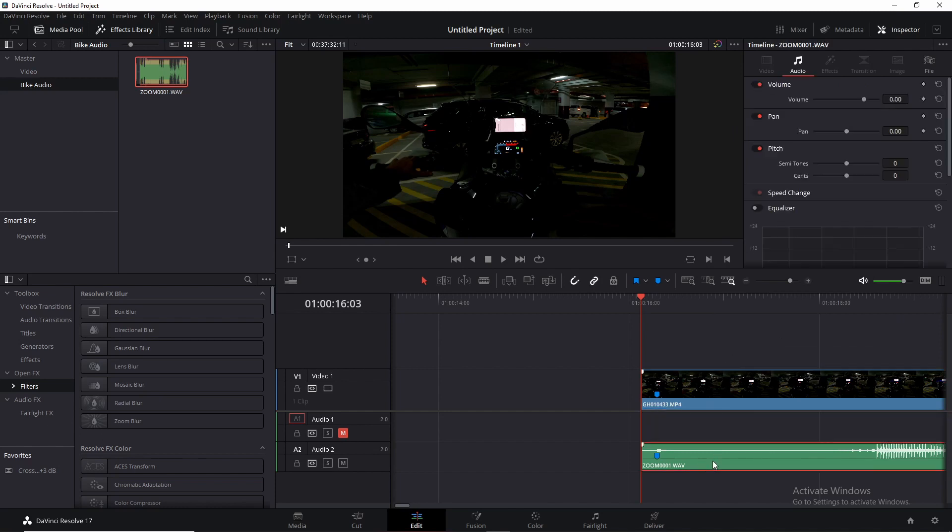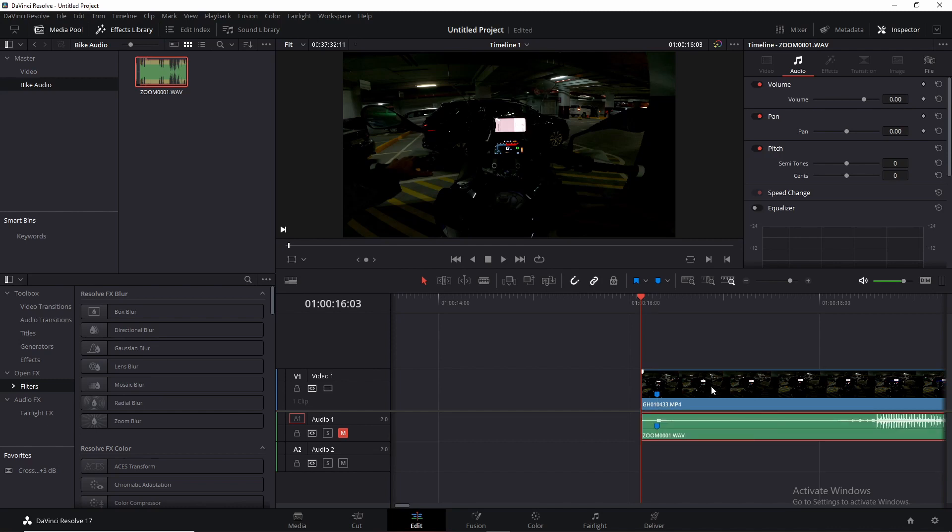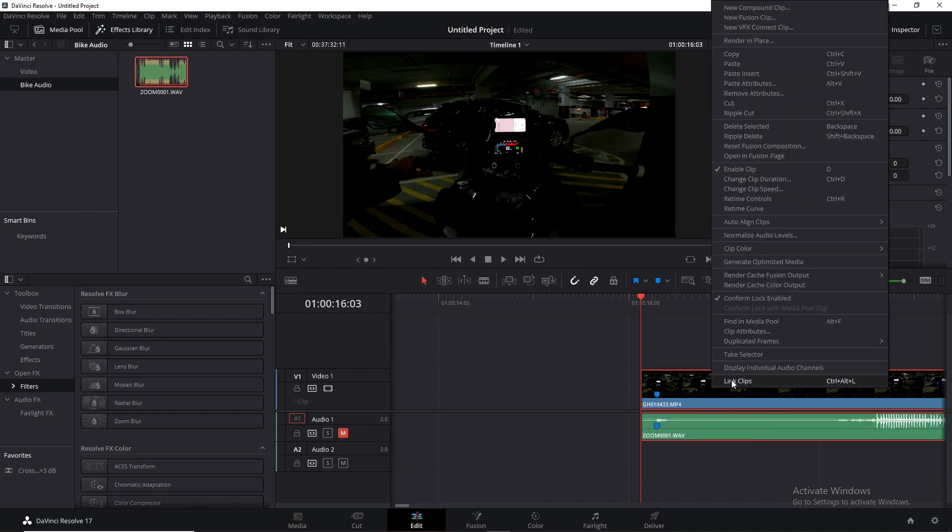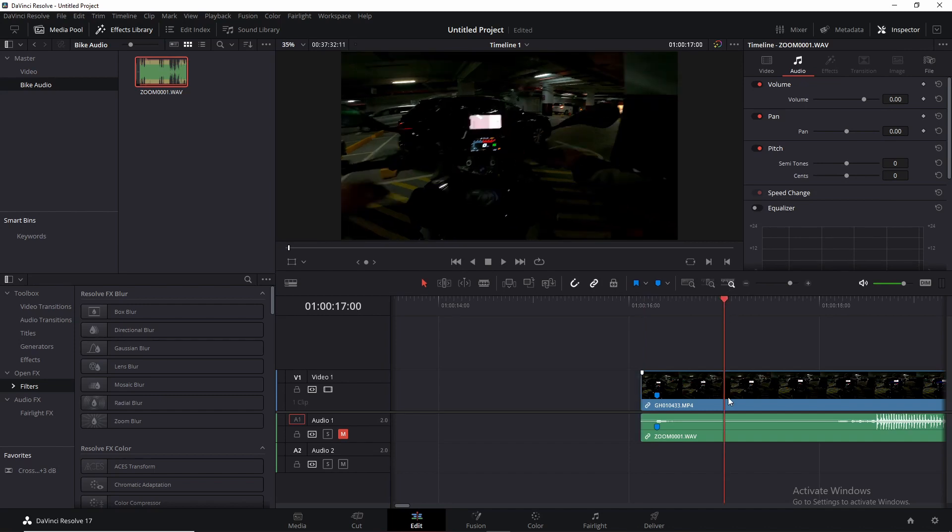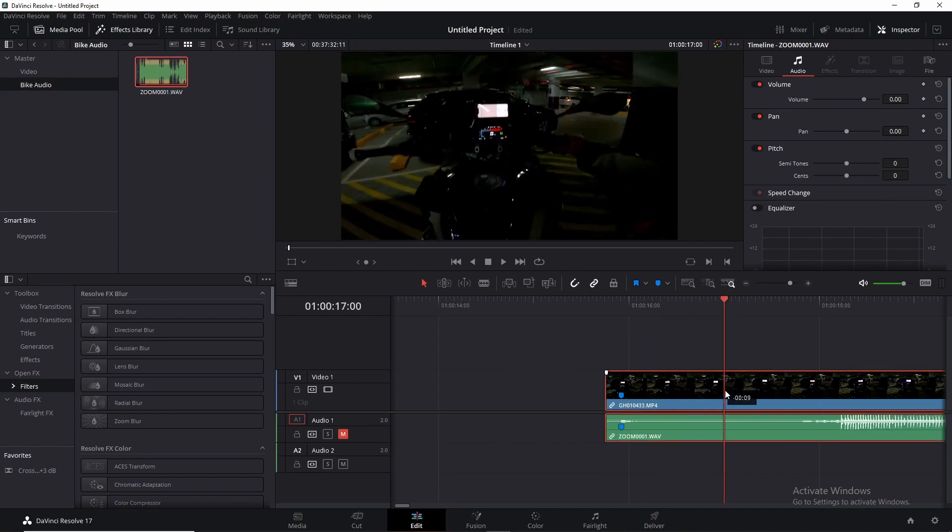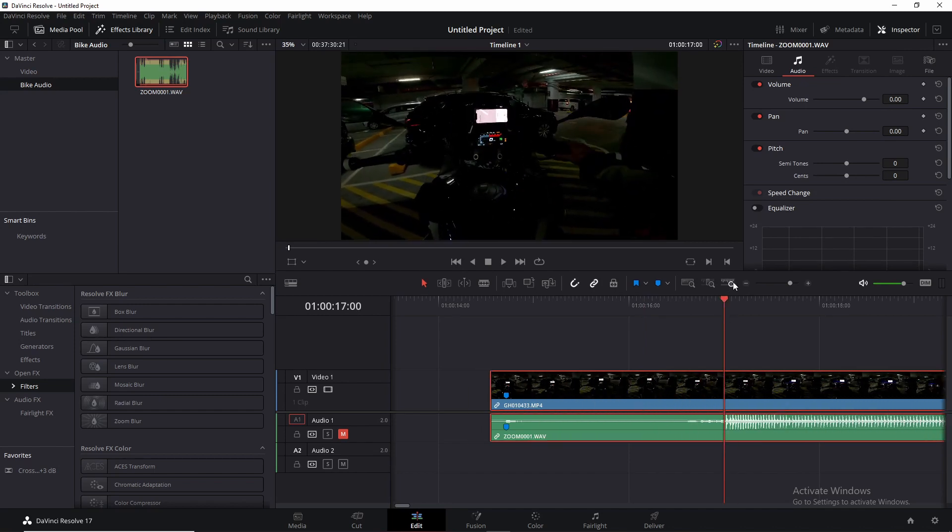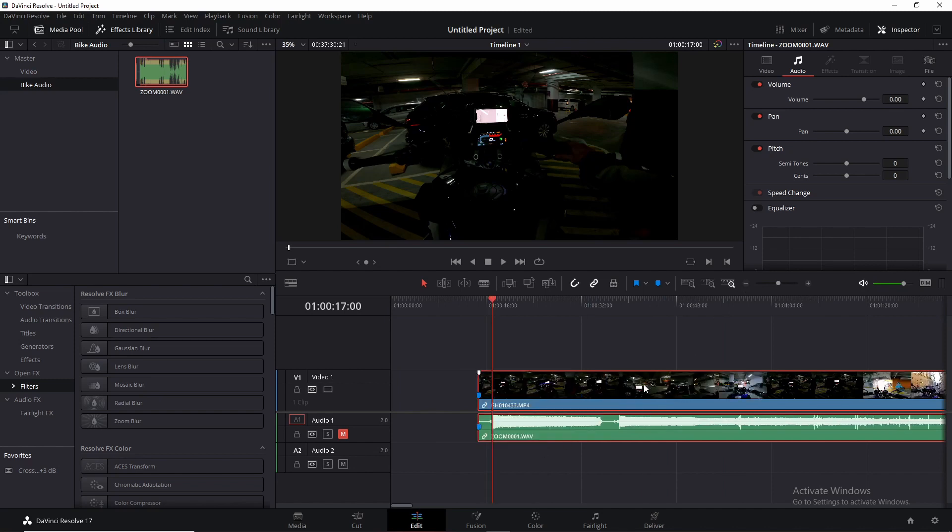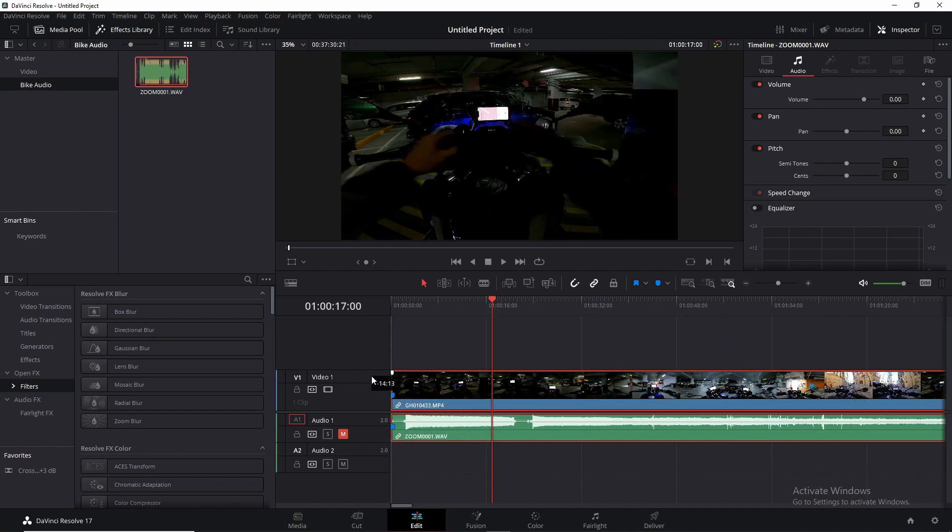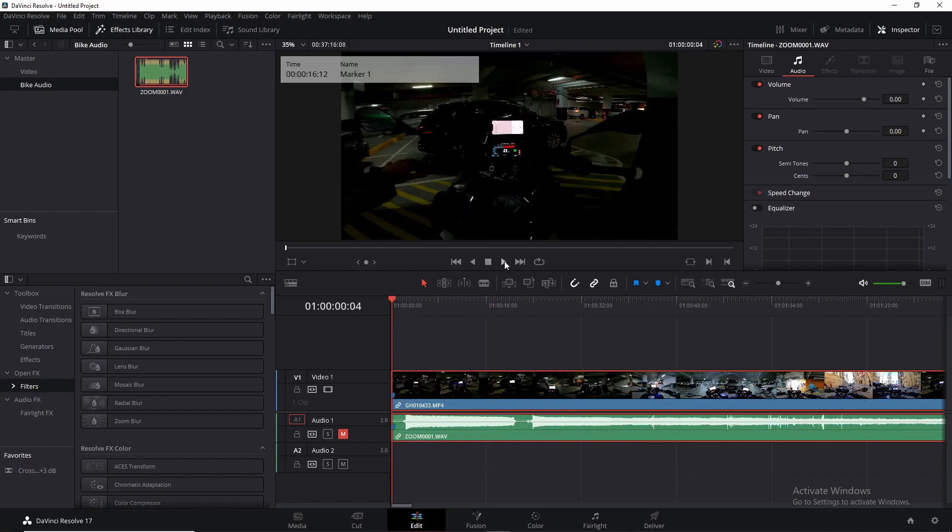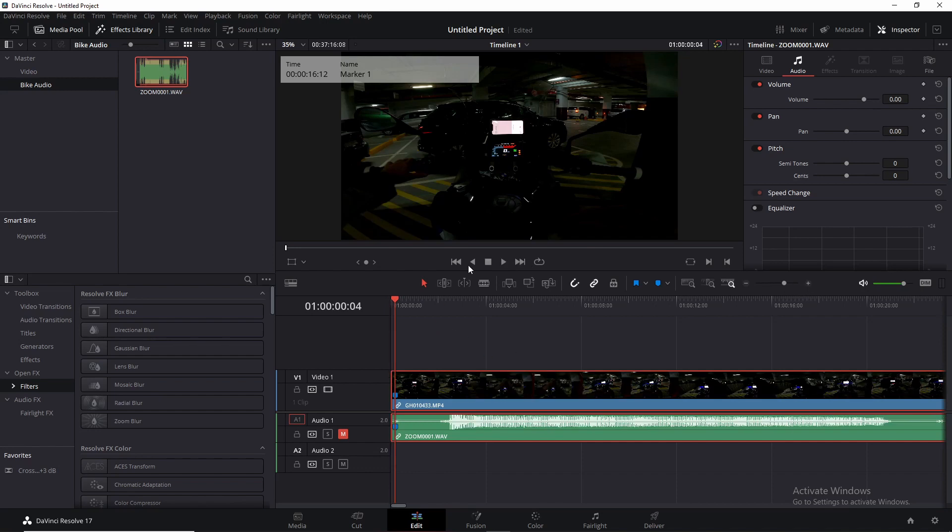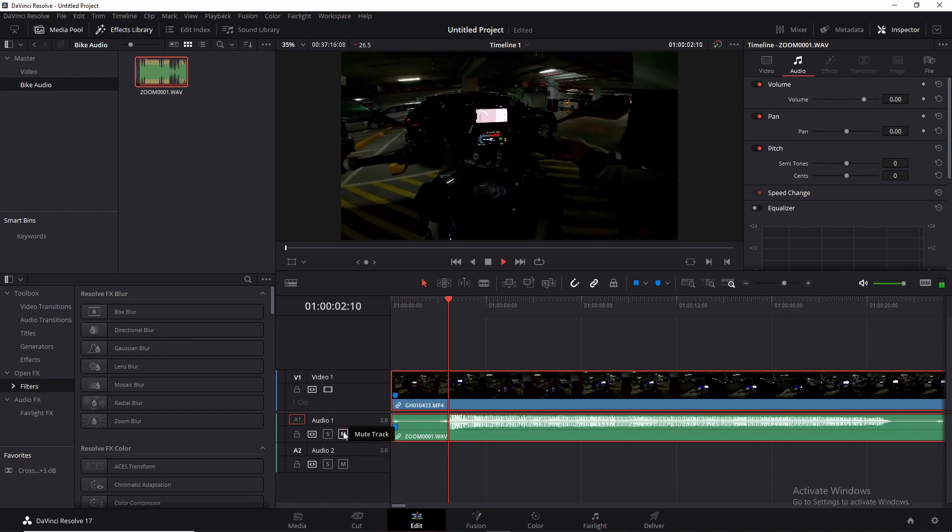All you do then is you take the Zoom audio and you drag it up to the video, select both and relink those clips. Now they function as one clip, as if it was recorded that way by itself. Drag it all the way left to your timeline. Just make sure you unmute it.